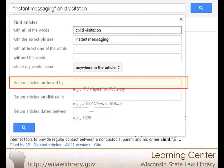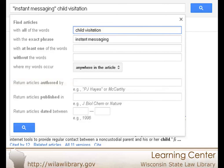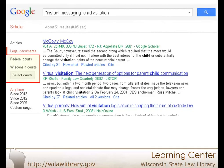A search by author will search for article authors, but when searching only opinions, this will return opinions written by a specific judge. Finally, the advanced search allows you to only search for legal opinions, excluding any journal articles.